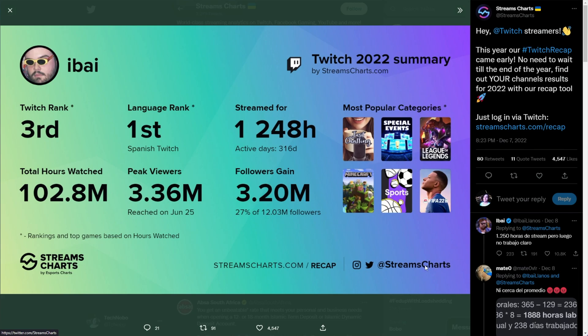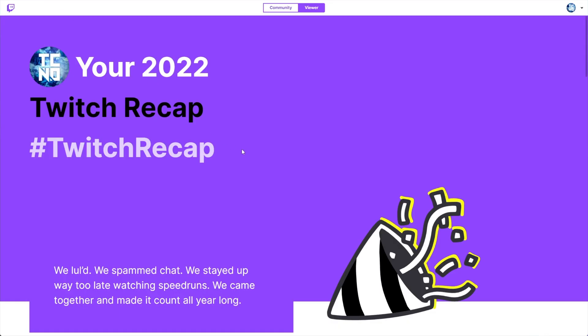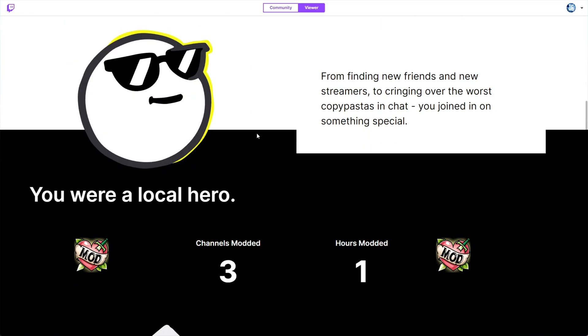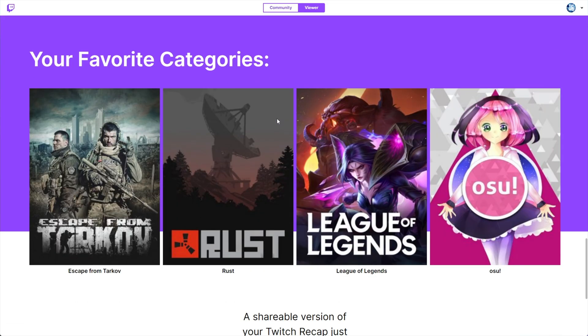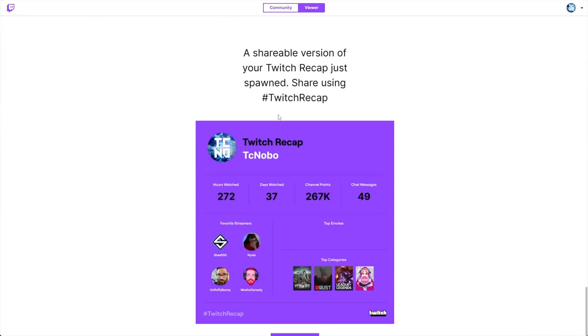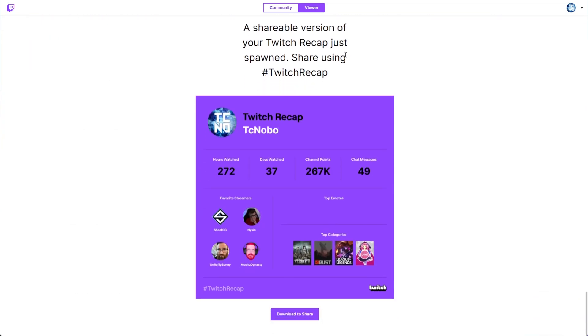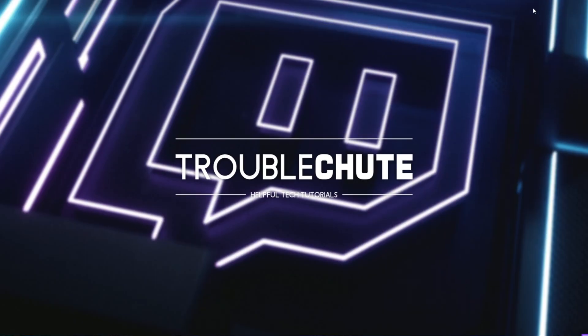It's a nice little block you can once again screencap or download and share on social media, much like viewers would the official Twitch recap here. Anyways, thank you all for watching. My name's been TechNumber here for Troubleshoot, and I'll see you all next time. Ciao.